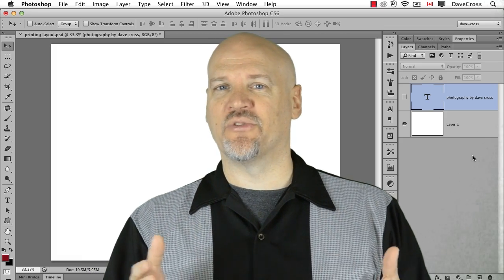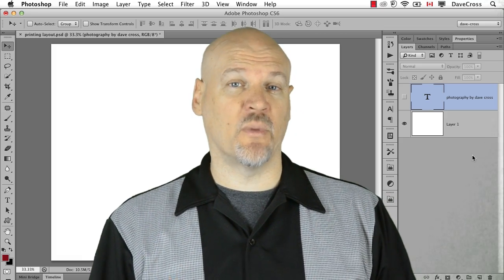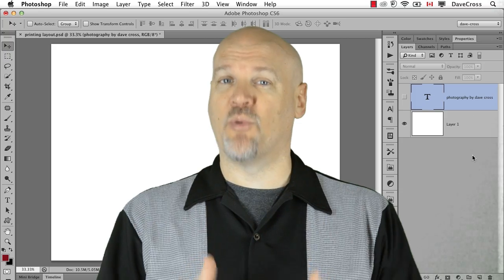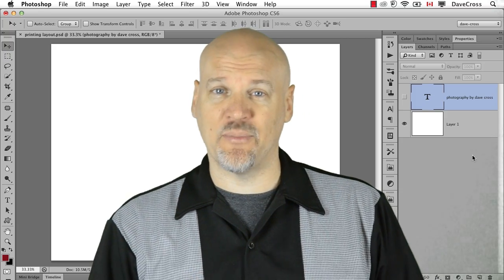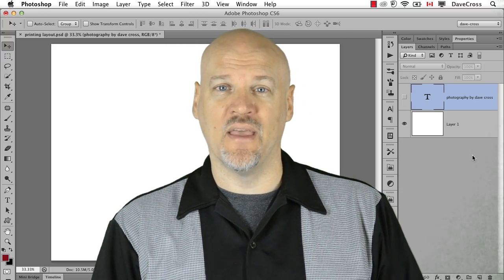Hi, I'm Dave Cross, here to share with you an example of why I think the introduction of Smart Objects to Photoshop is one of the most important changes that's happened in the recent history of that program.